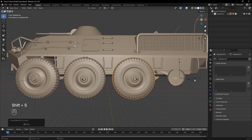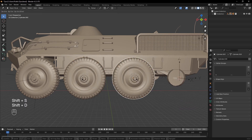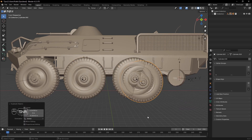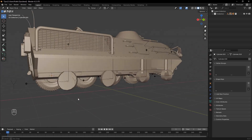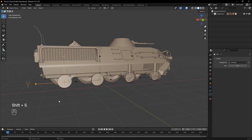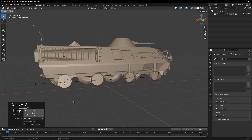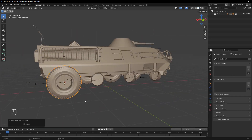Add an empty object at every wheel axle. Then select the wheel, duplicate it, and place it on all the axles of the vehicle.